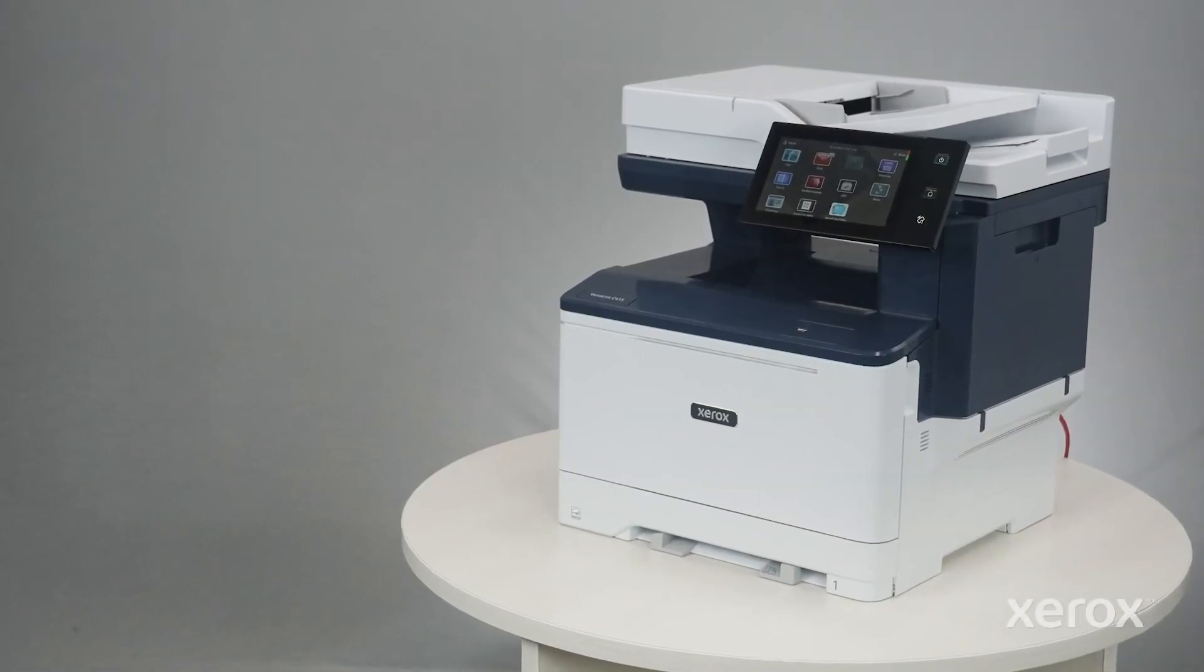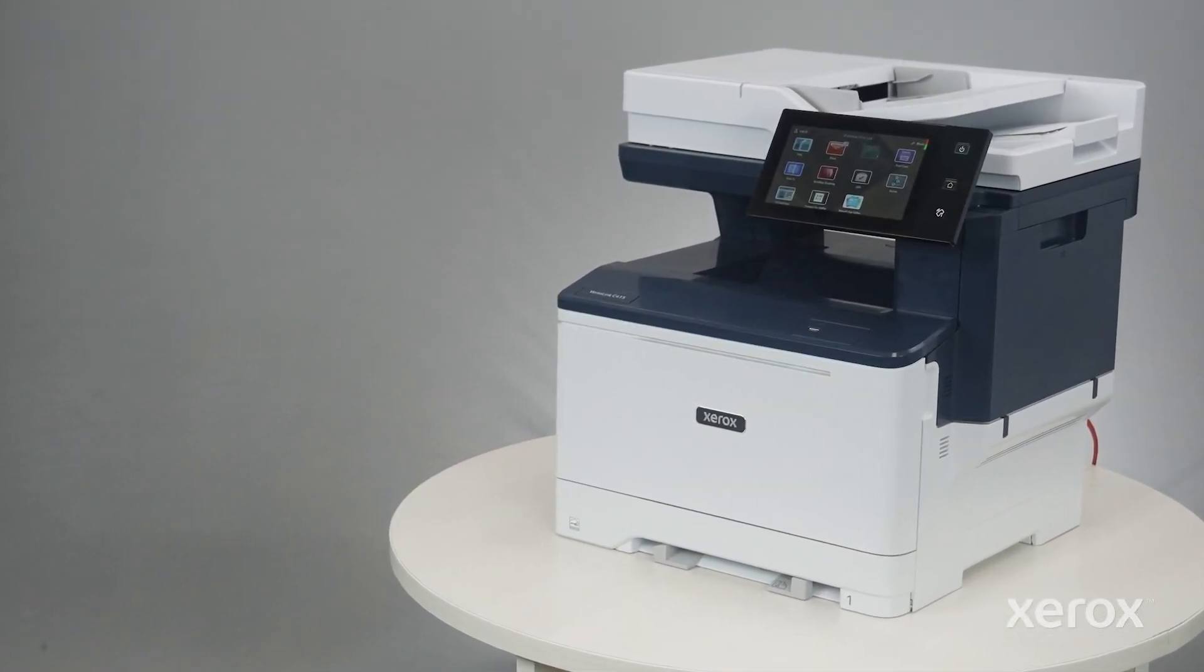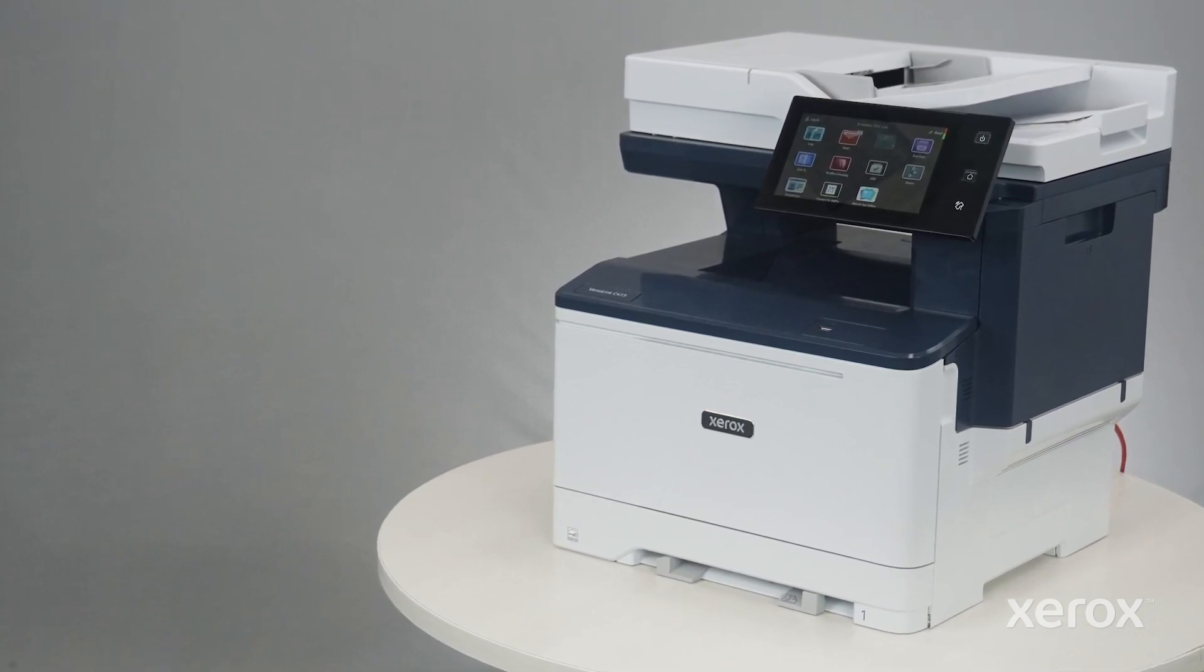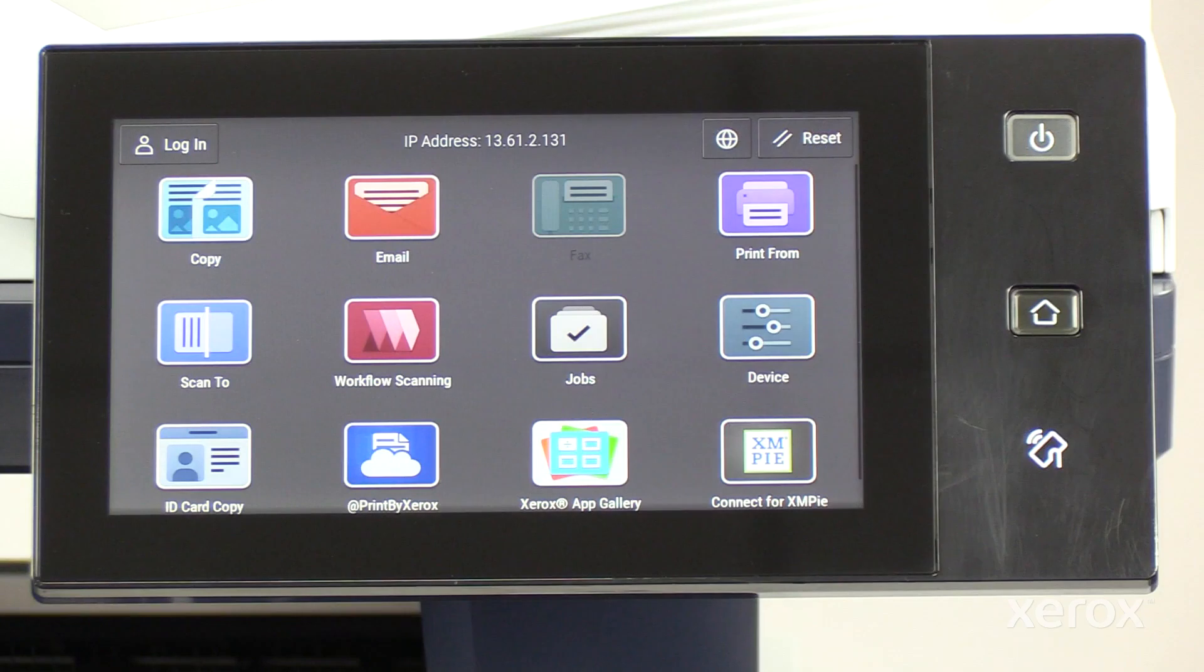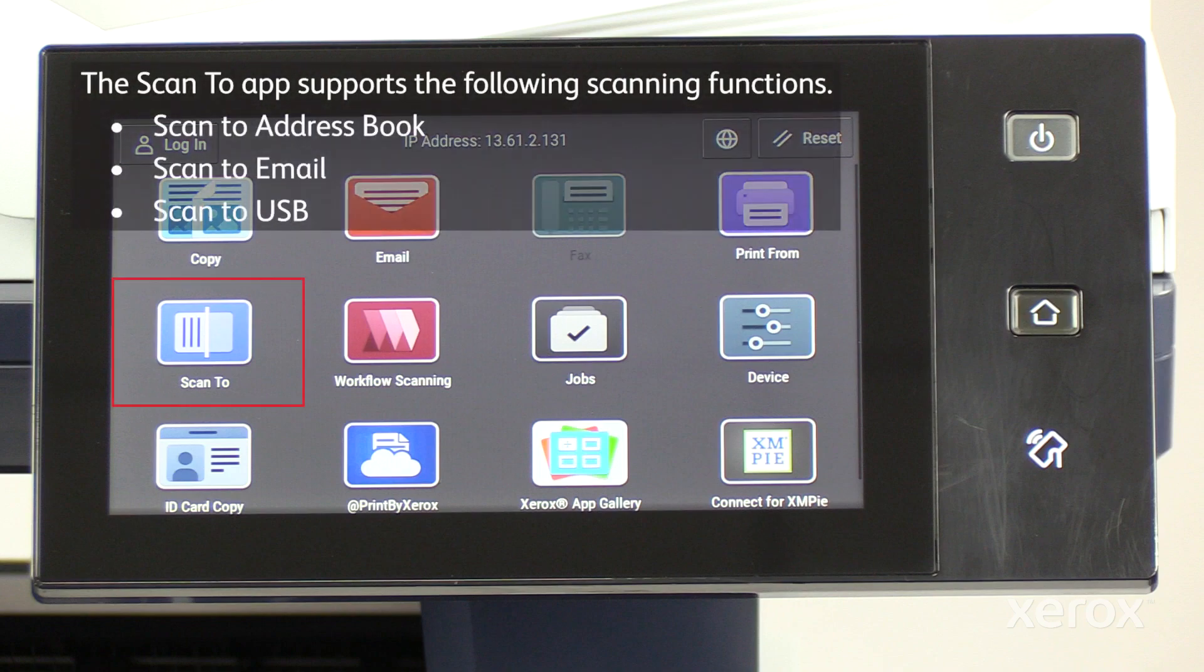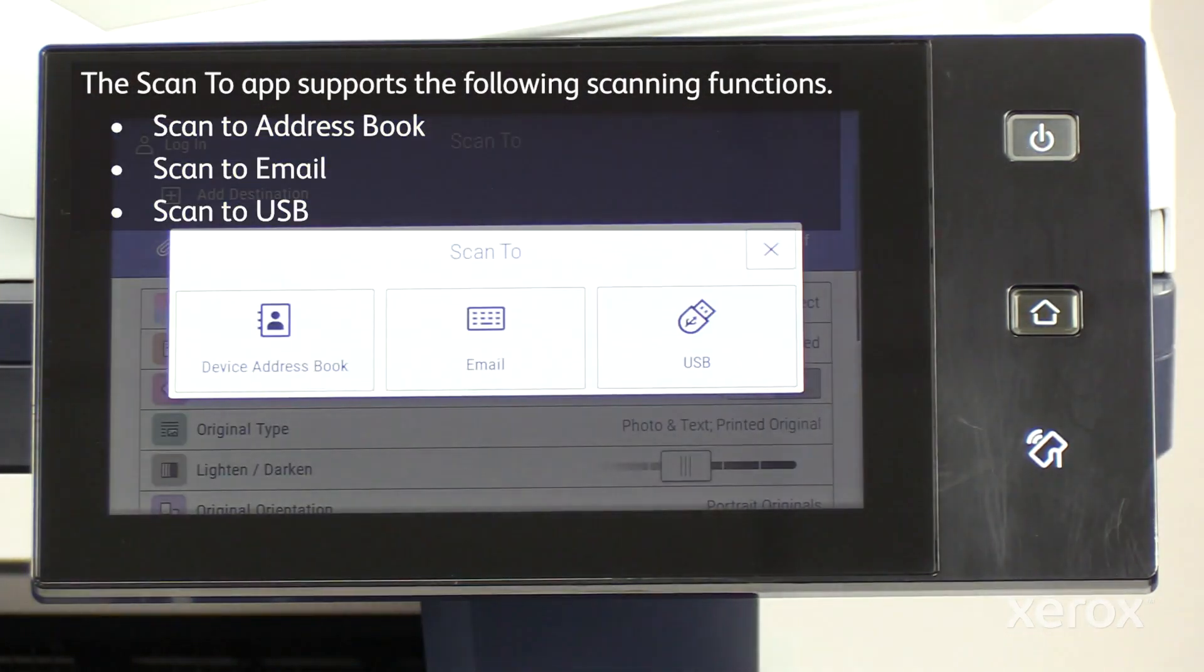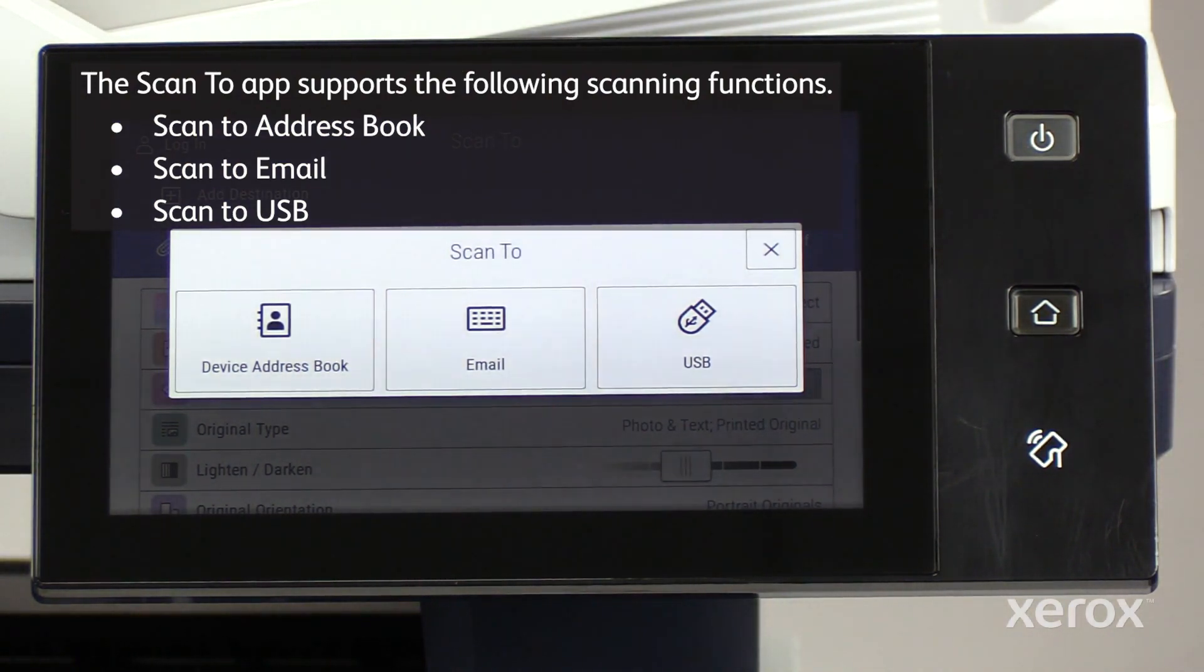This video explains how to set up the Scan to app for the Xerox VersaLink C415 Color Multifunction Printer. The Scan to app supports the following scanning functions: Scan to address book, Scan to email, and Scan to USB.